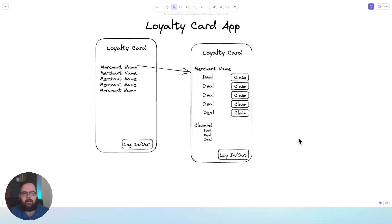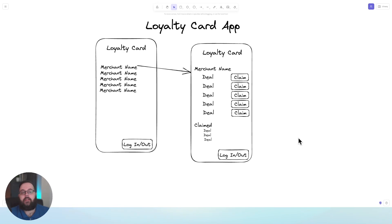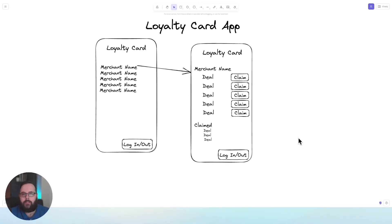It does exactly what we need it to do, and we've informed some decisions about the way we should be designing our database. We know what information we need to actually power this application.